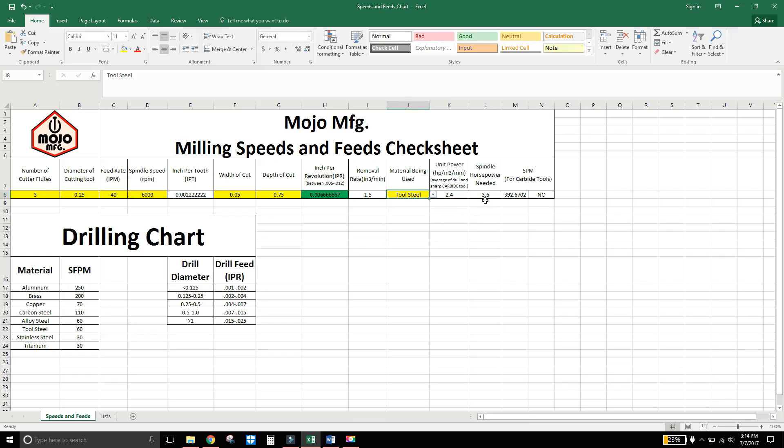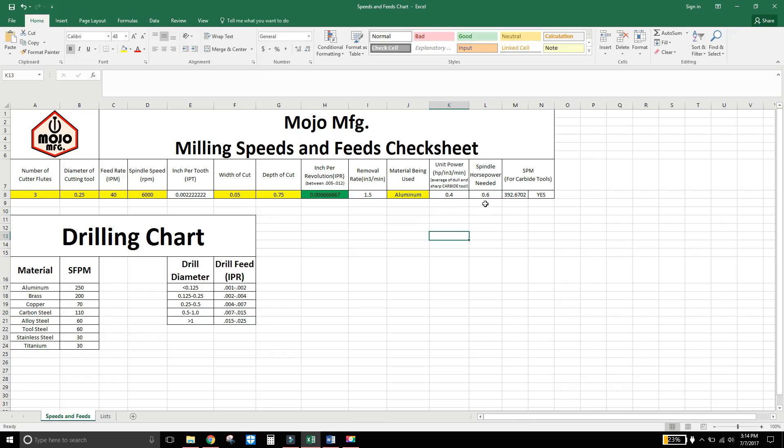So obviously 3.6 machining tool steel at that. Depth cut of three quarters of an inch. Width cut 50 thousandths. That's insane. So we'll back that off to aluminum. And that will put me under my 1 horsepower, which is what my motor is for the Tormach 770 is 1 horsepower. So we're under a horsepower and that should work okay.